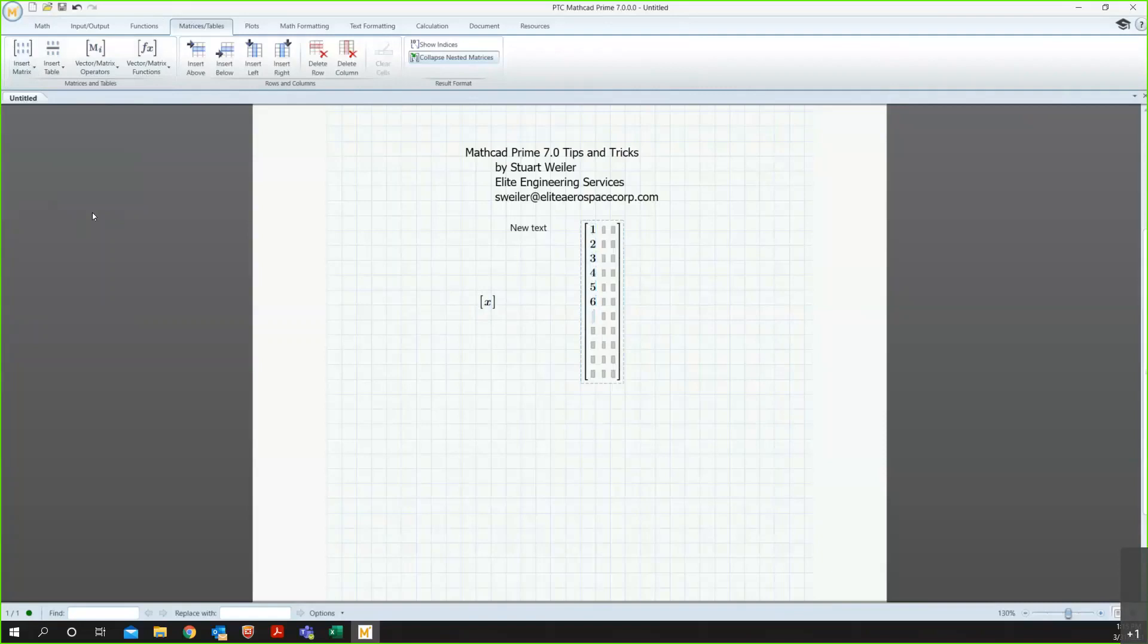So, I'm just putting in my row numbers by doing typing, pressing down, type down, type down, etc.